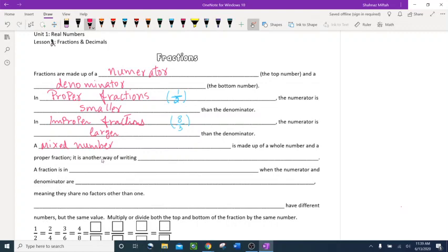Then we have a mixed number. A mixed number is made up of a whole number and a proper fraction. It's another way of writing improper fractions. When you divide an improper fraction — where the numerator is larger than the denominator — you get a whole number and another fraction.